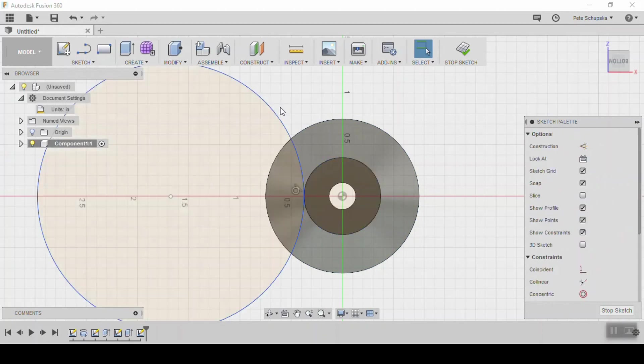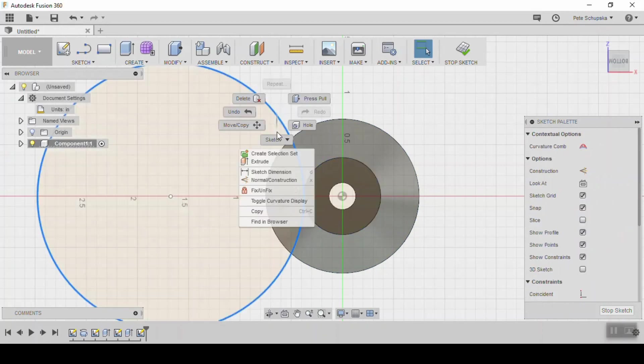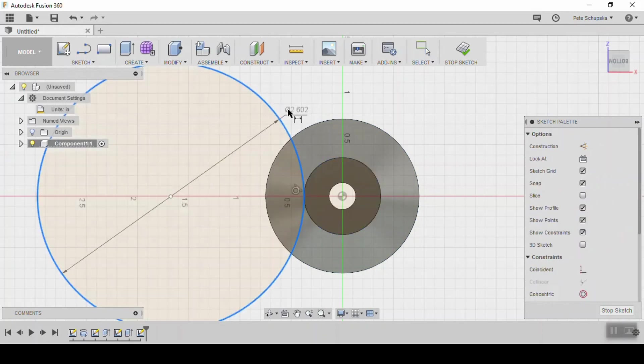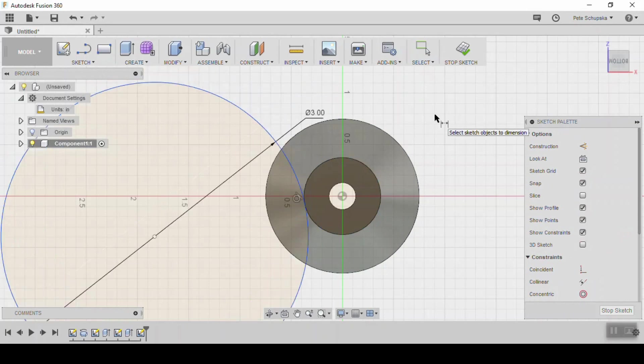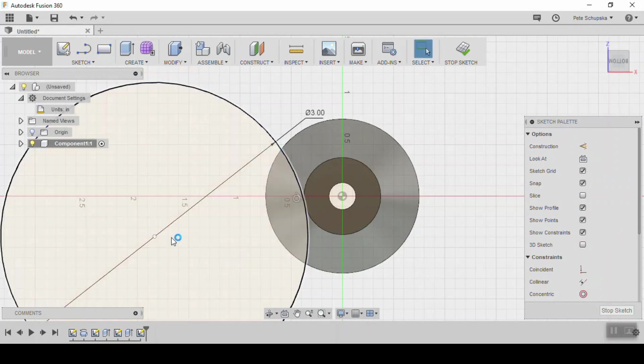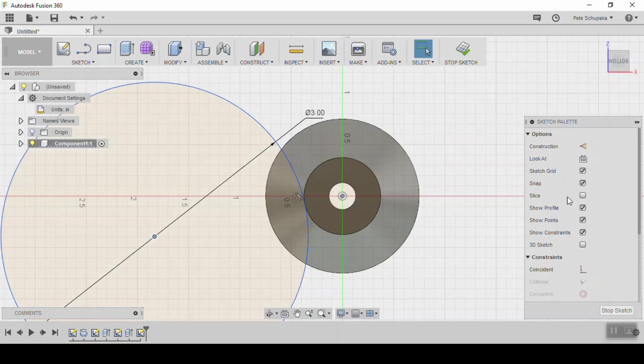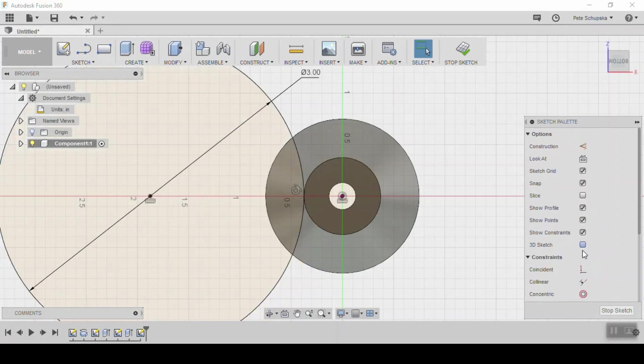So pick the sketch and pick the surface. Use the tangent tool to make them tangent. Enter a dimension. In my case I used 3 inches. Again, since that sketch is blue you see it snap out of the way. So pick the center of the circle and the origin and use the vertical horizontal constraint to lock it down.